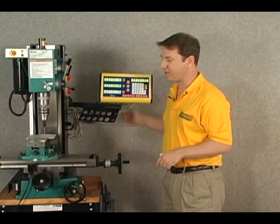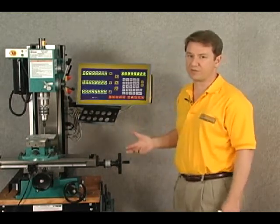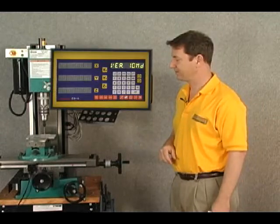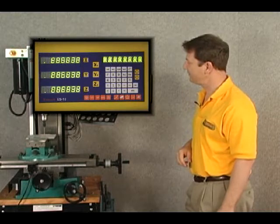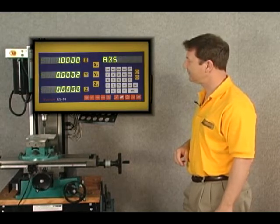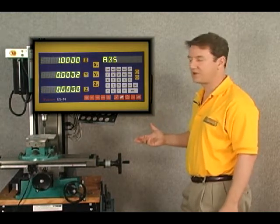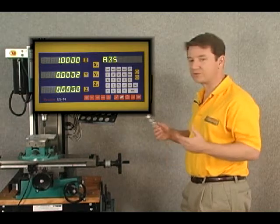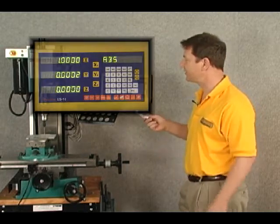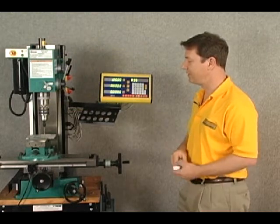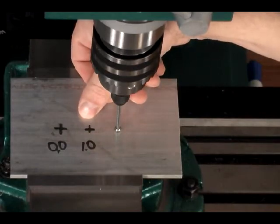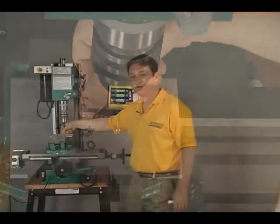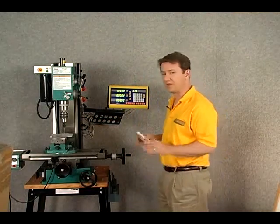Let's go ahead and turn the display back on and see what's happened because of our moving the machine. As the power comes on, remember the power was off when we moved the machine, so it still thinks we're at 1.0. Well we can't be at 1.0 because we can see that the mark is clear over here, approximately one inch to the left. At this point we have lost our zero-zero point.